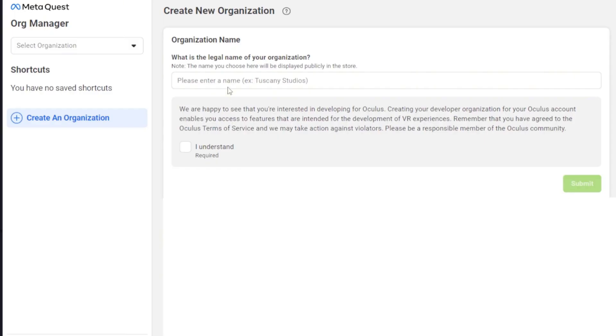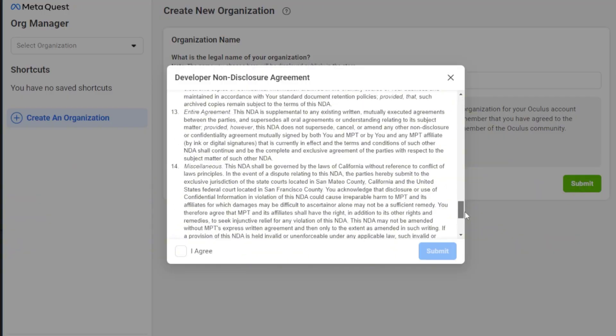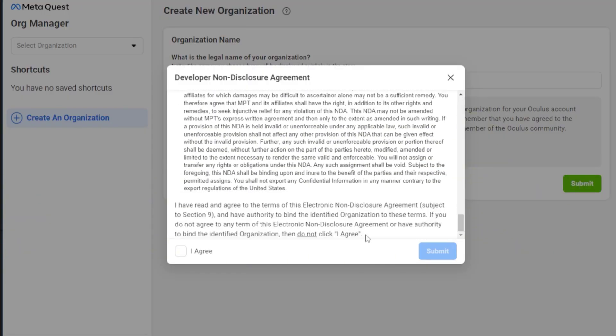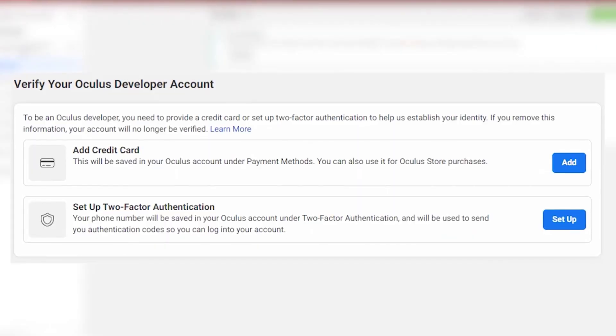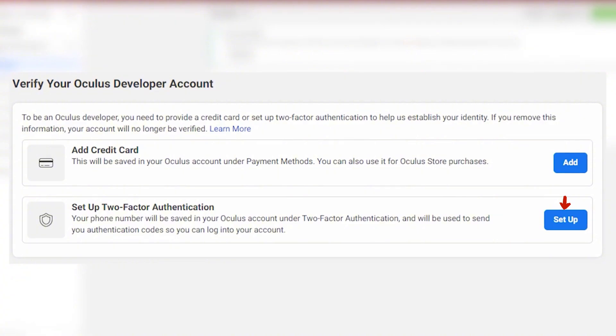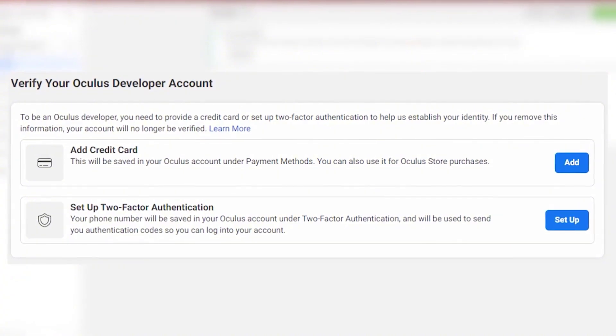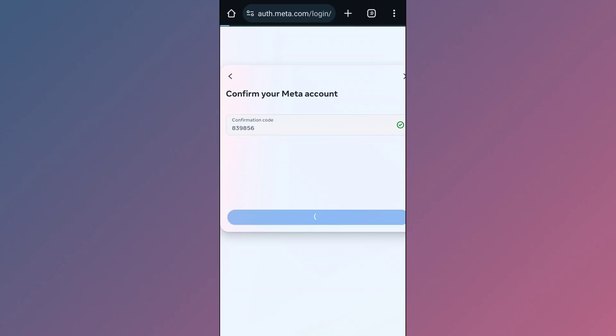Then tap on create organization, enter any unique name that you want, and tap on I understand. Next, tap on agree and submit. Now you need to set up two-factor authentication. Tap on setup and enter your phone number. You'll receive a six-digit code on your phone number. Enter it here to verify and you're all done.